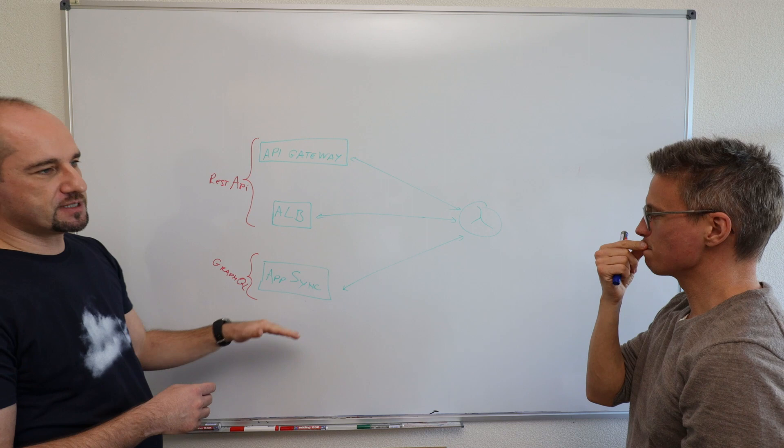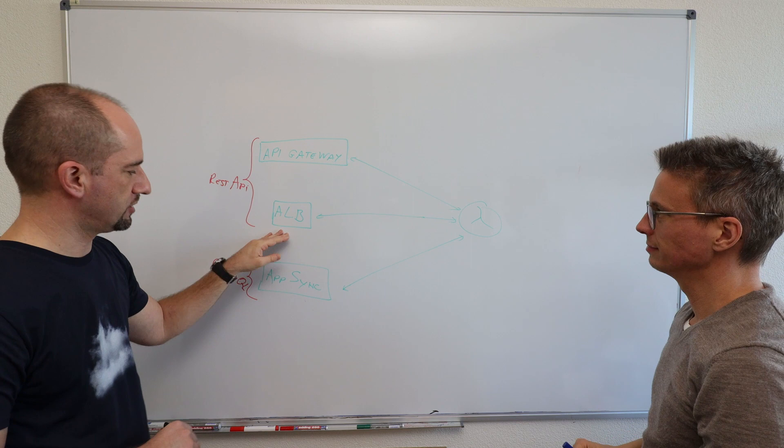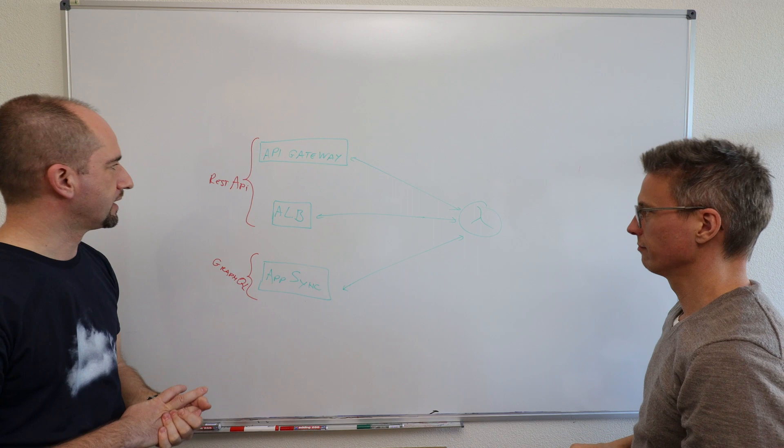We mentioned three services that are usually used for that. API Gateway, Application Load Balancer, and AppSync. So all three have direct integration with Lambda.